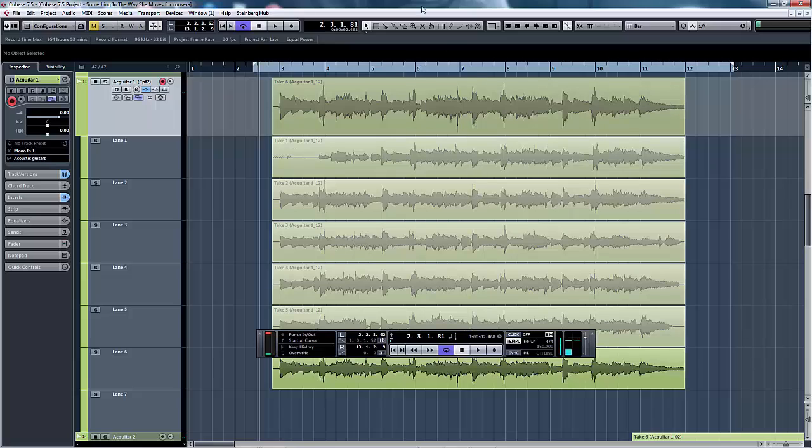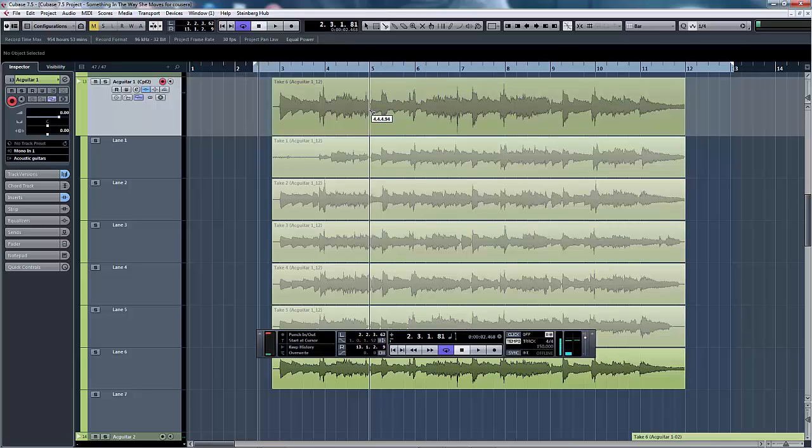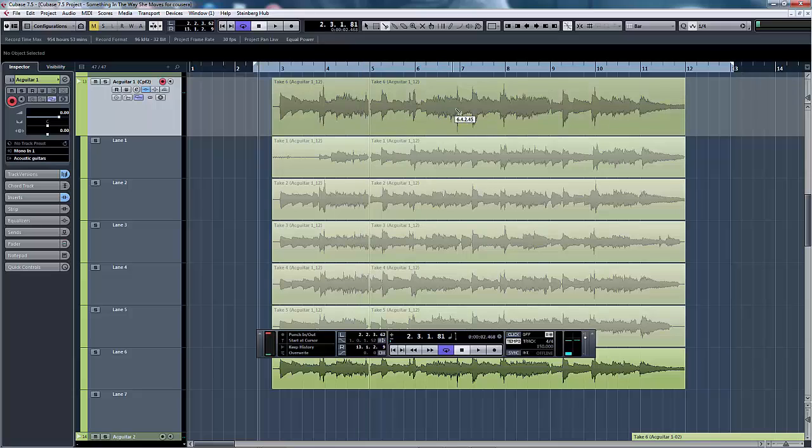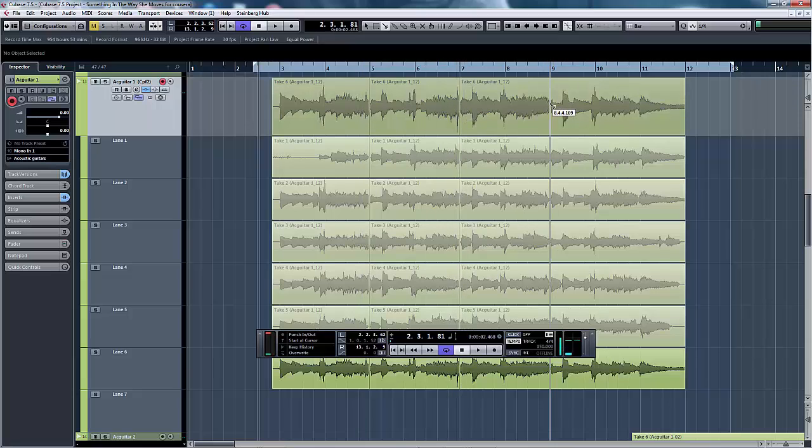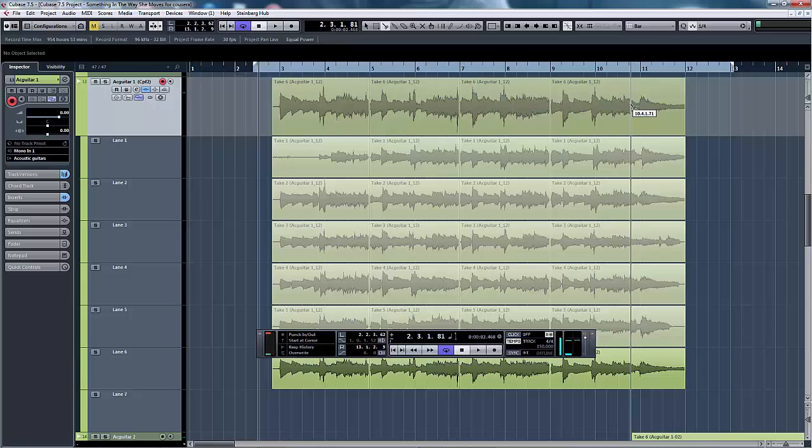We can now go to the Scissor tool so that we can divide up this event and I've decided to do this at bar 5, bar 7, bar 9 and also bar 10 beat 4 because there's an error at the end of one of the takes I want to use.